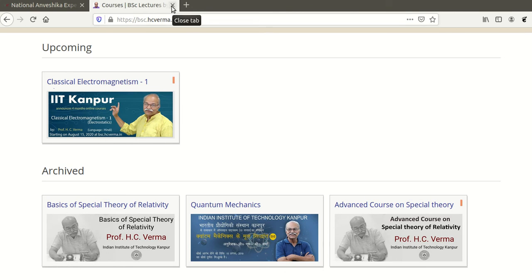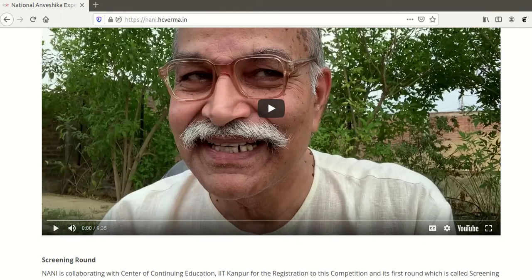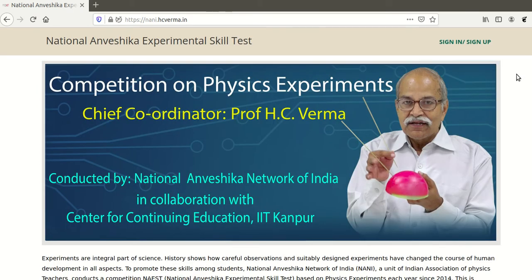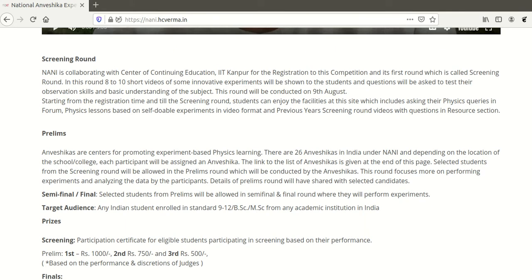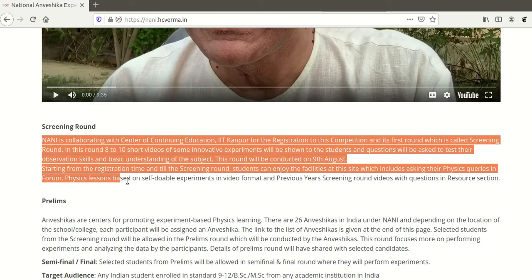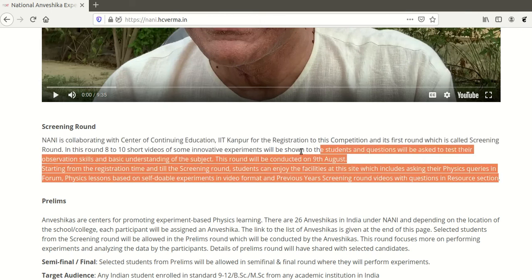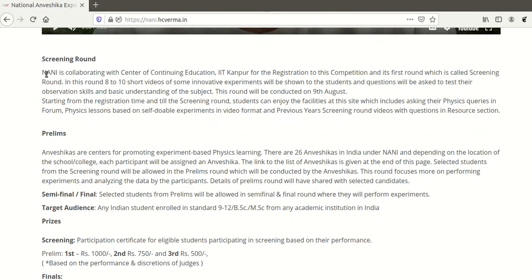The second course is the National Avishkar Experimental Skill Test, which is basically a nationwide experimental skill test — a competition-like event. There will be four rounds: a screening session, a preliminary session, a semi-final, and a final. In the screening session, you will be provided video lectures of some experiments and you need to answer MCQ-type questions. If you pass screening, you move to the preliminary session, then the semi-final and final.